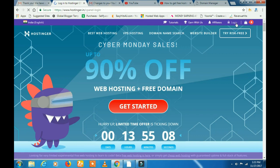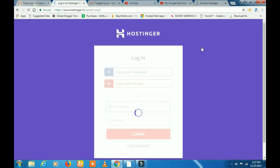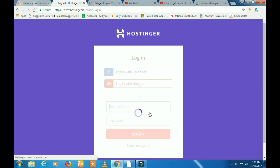Hello friends, how are you doing? How do you want to host a custom domain to your host?